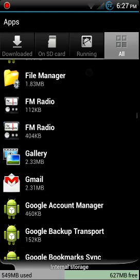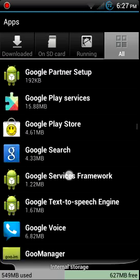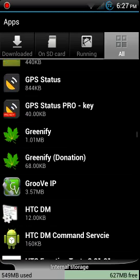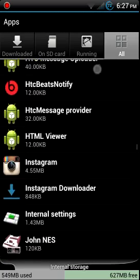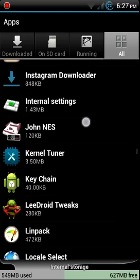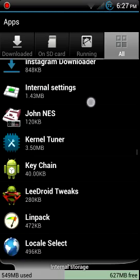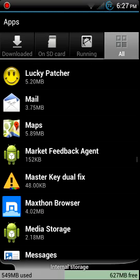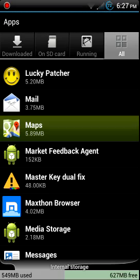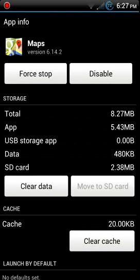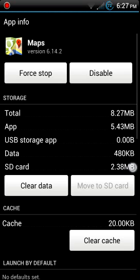When you use Maps, it stores map tiles on your SD card. See where it says 2.38.